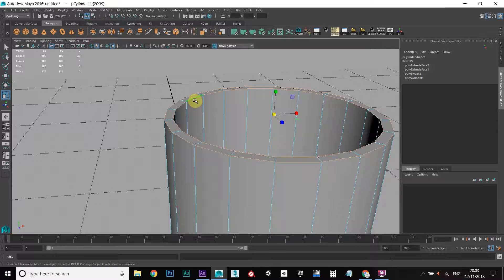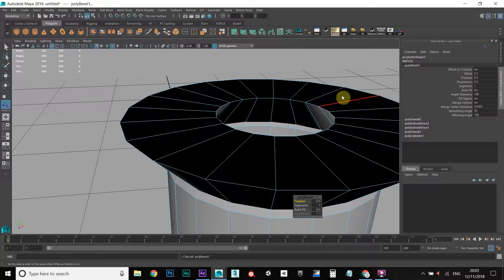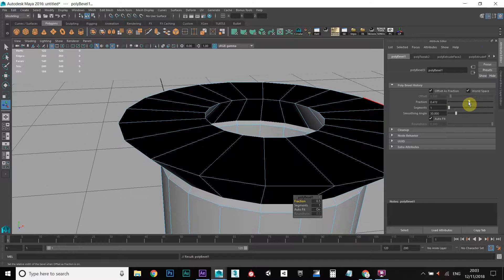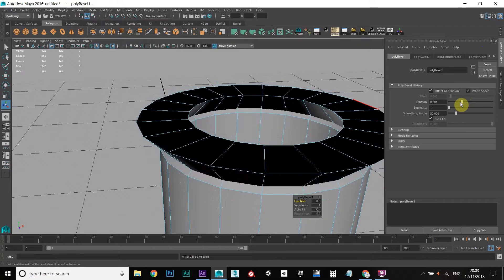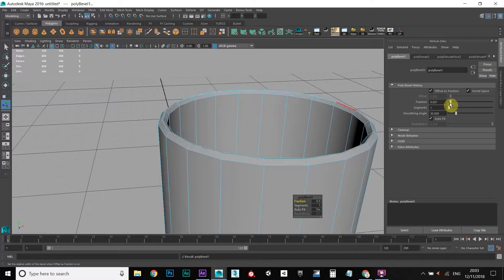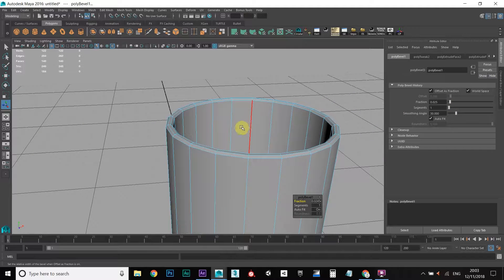We want to trim these corners off so hold down SHIFT, right click, go to Bevel Edge. It doesn't look quite right so let's reduce the fraction here — this will reduce the amount of bevel that you're using. That looks about right there.